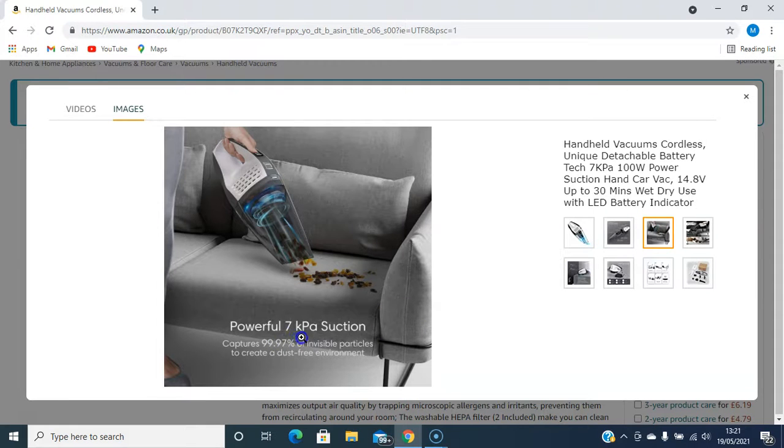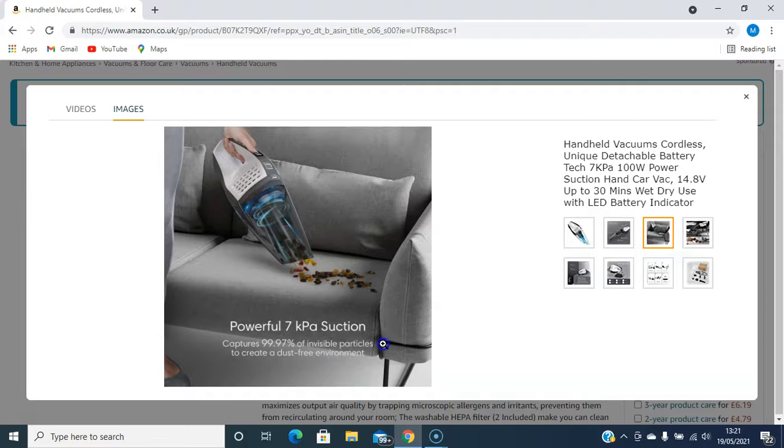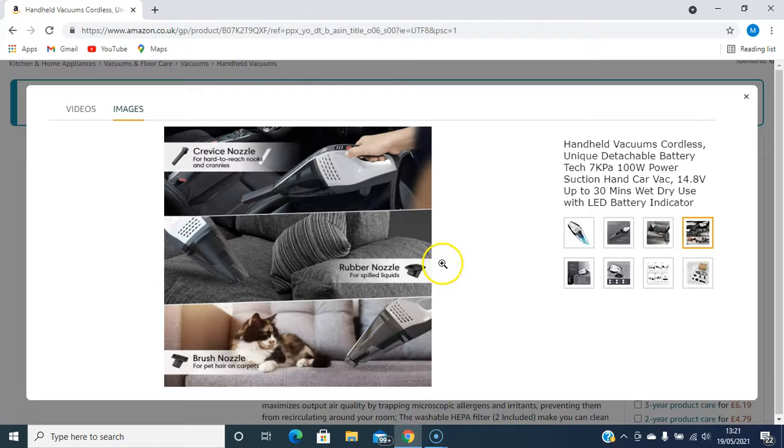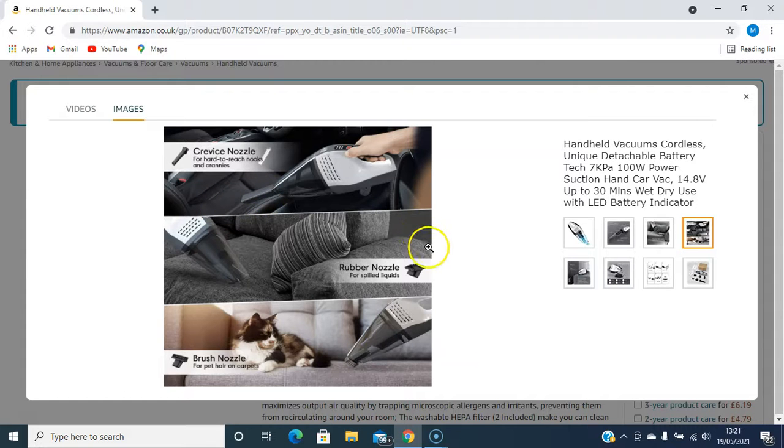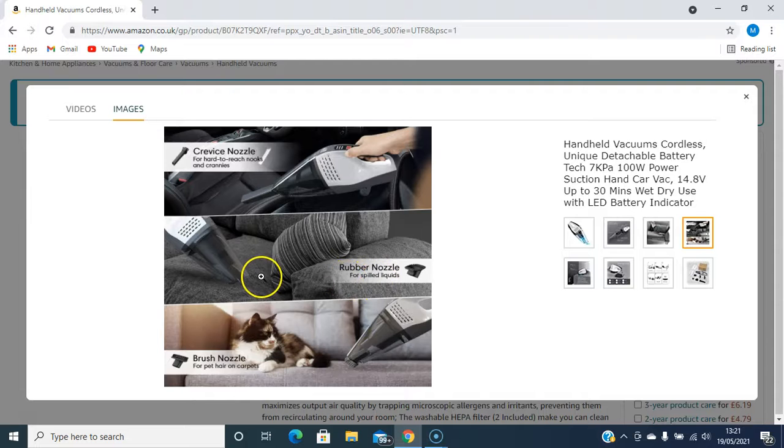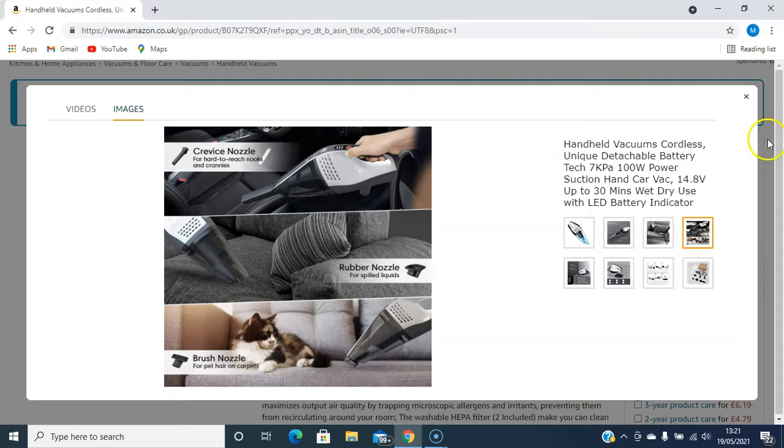Powerful 7 kPa suction captures 99.97% of invisible particles to create a dust-free environment. It's got a really nice little nozzle to get into the tiny spaces. It's a rubber nozzle for spilled liquids, and brush nozzle for cleaning up pet hairs from your sofa.